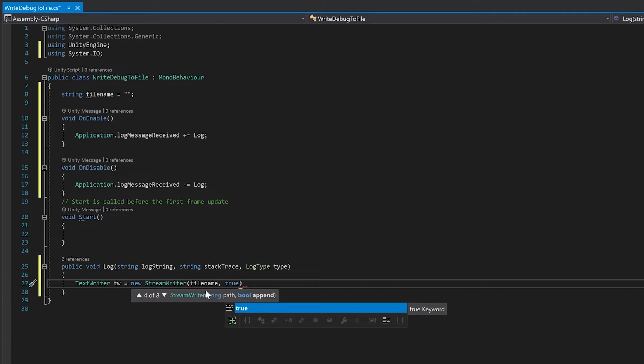As you can see here, if you don't give it a second variable it will just overwrite the file, and so this second part here will allow you to make it so that you can append to that file.